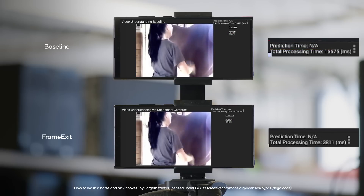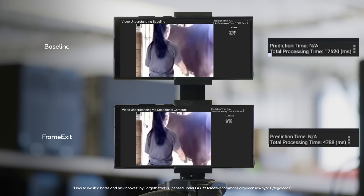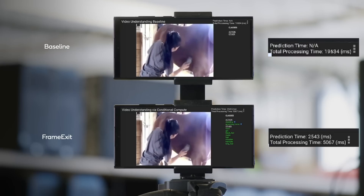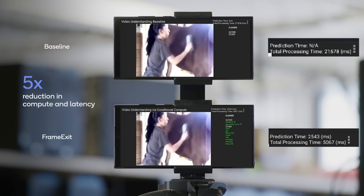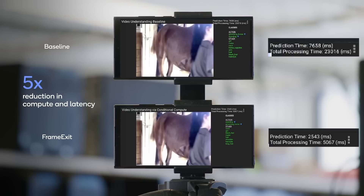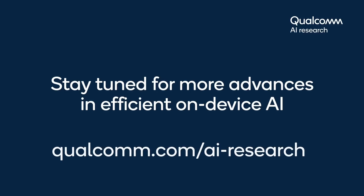Our model outperforms competing methods on commonly used action recognition benchmarks and enables a five times reduction in compute and latency at comparable accuracy on average. Stay tuned for more advances in conditional compute and efficient video processing. Thank you very much for watching!